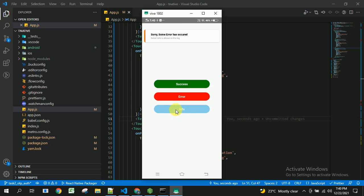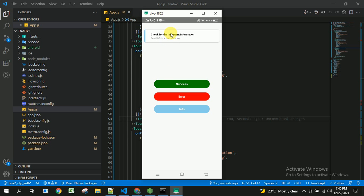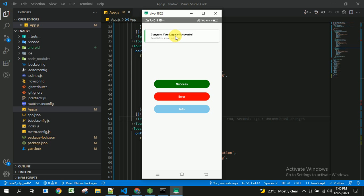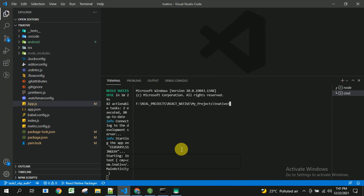We can also customize this toaster inside the code using HTML, and we can customize the duration — how much time we want to show it — and we can add different buttons as well. We will be seeing all of this in our code.